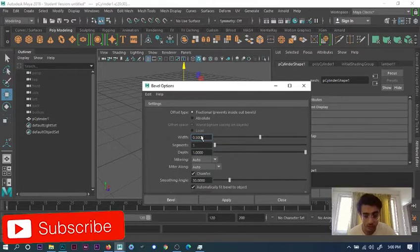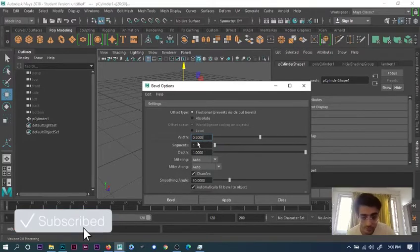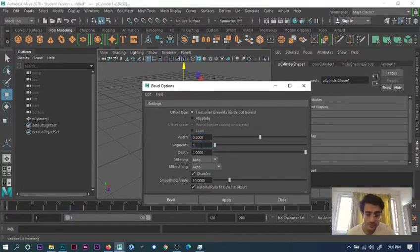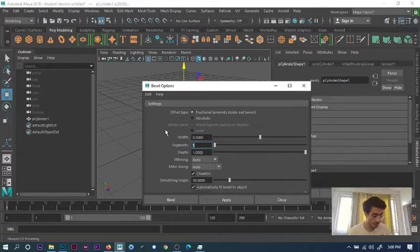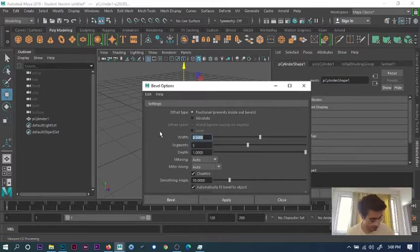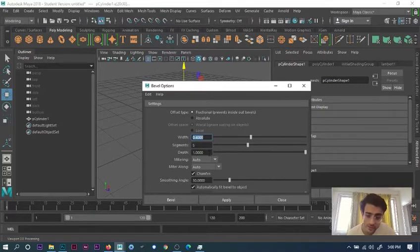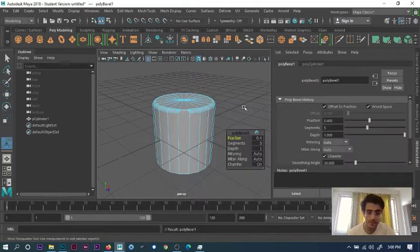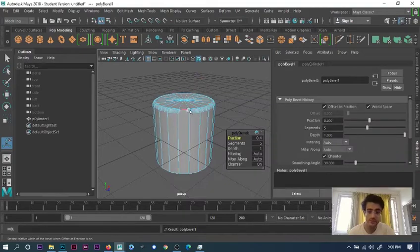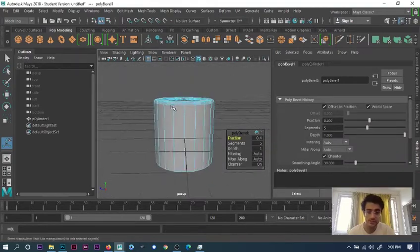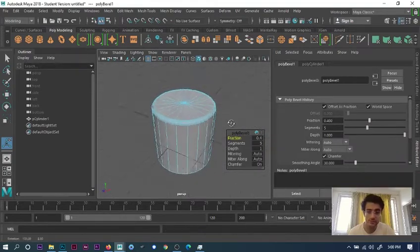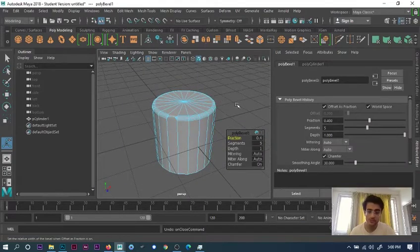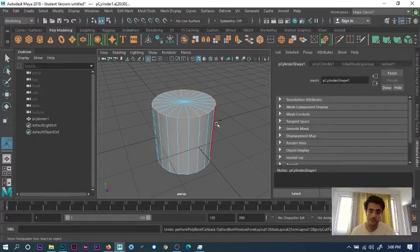You can choose how many segments you want. If you want five segments, you can set 0.4 as the width, and depth can be whatever you want. You can apply it there, and then you can see the bevel that's present.